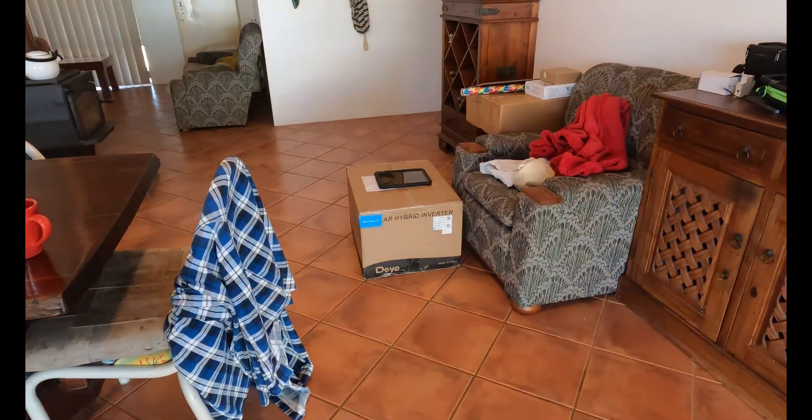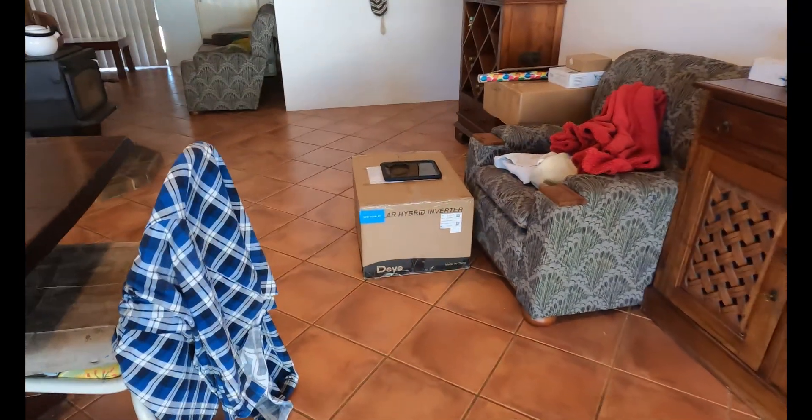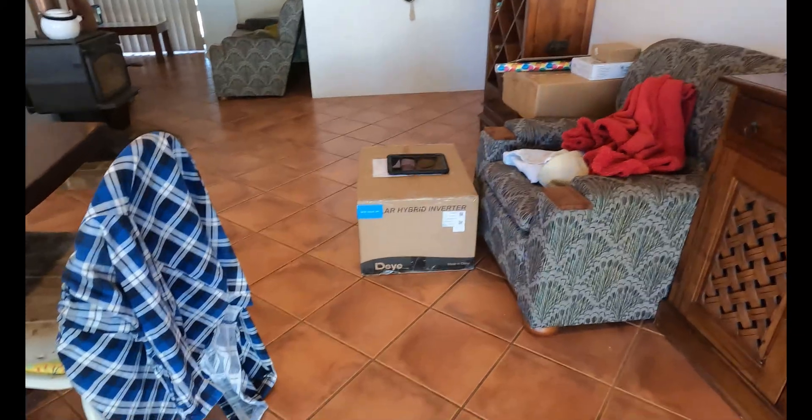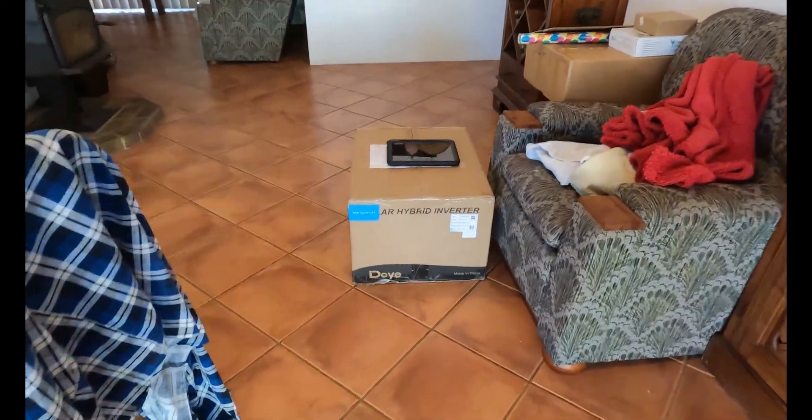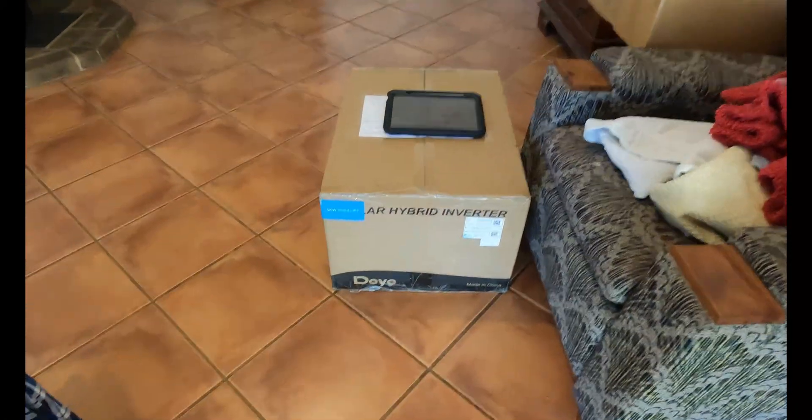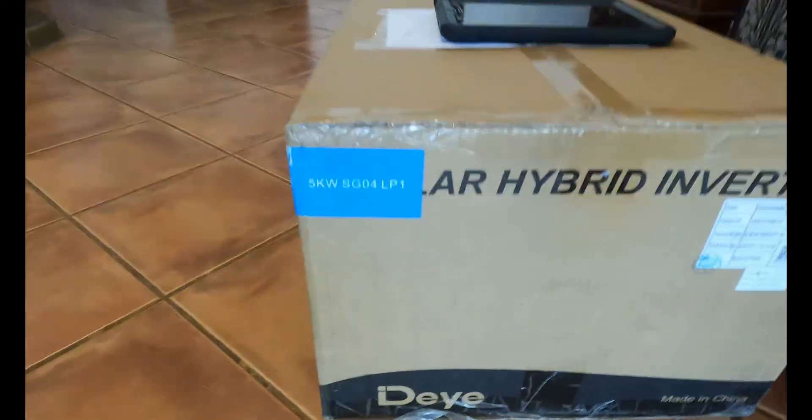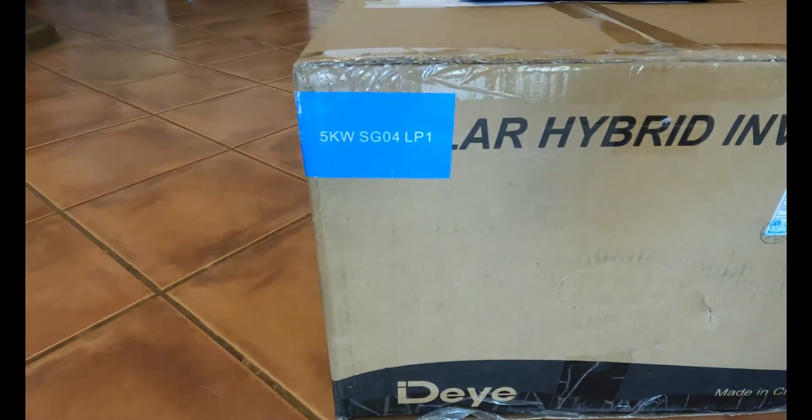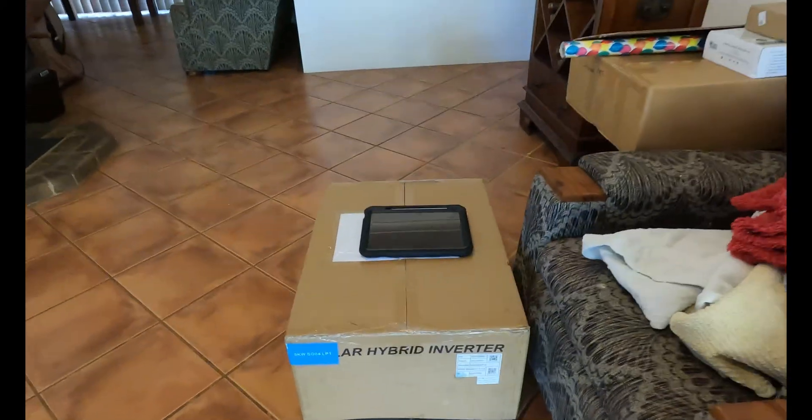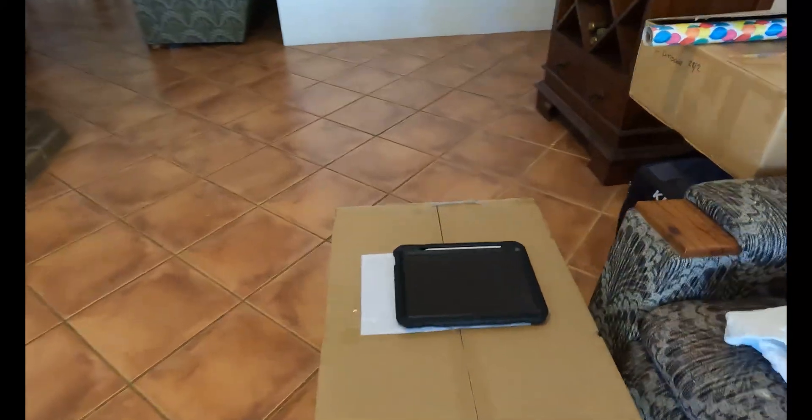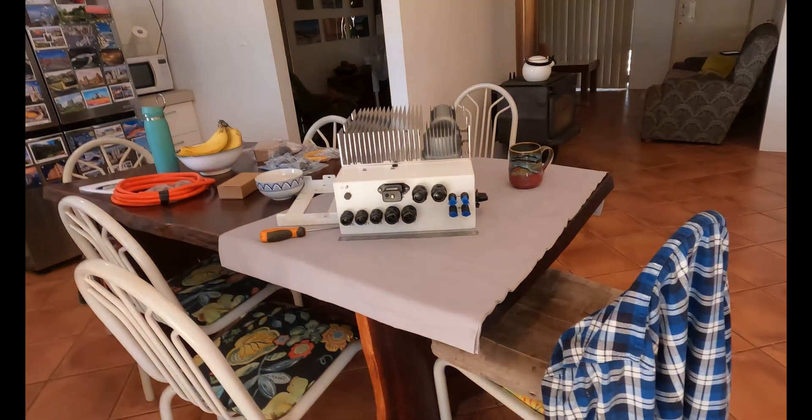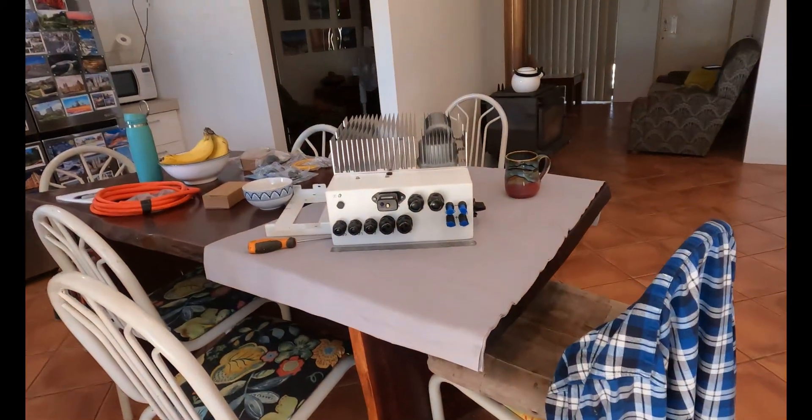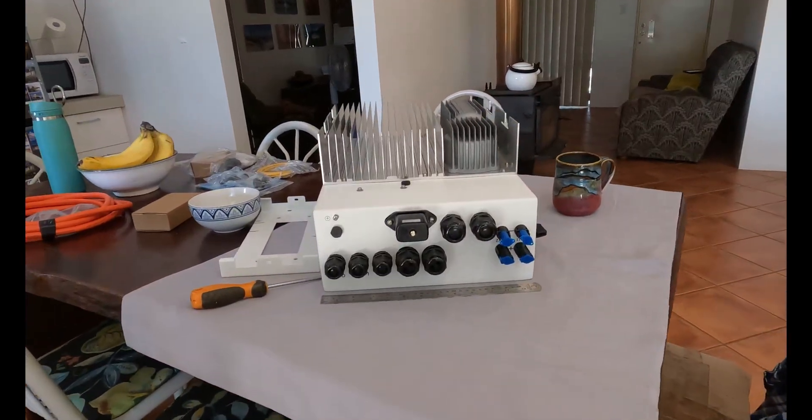How is it all going today? All right, look what I got on the floor there. That's a brand new five kilowatt hybrid inverter from Deer. All right, so we've got it out of the box. Let's have a look at it, shall we?